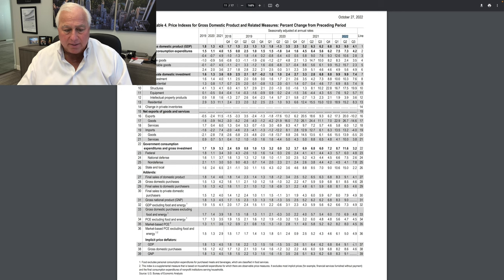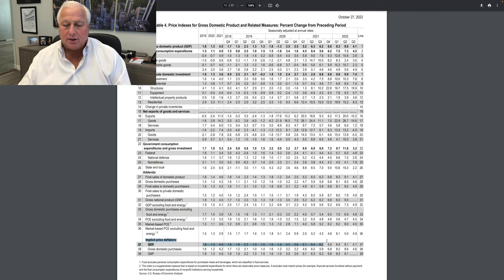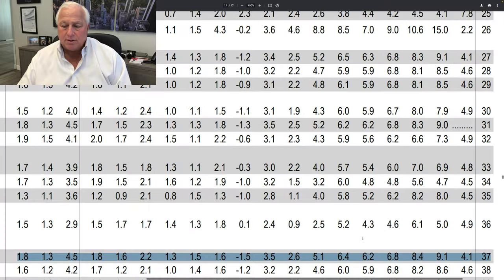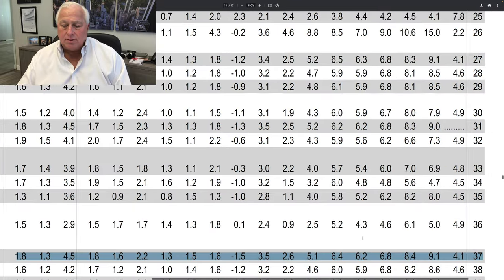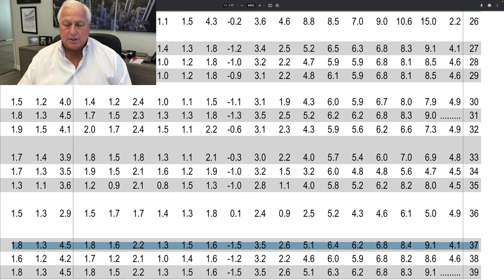and you come down here, and this is out of the Bureau Economic Analysis Policy Report, and you see down here the price deflator. So I'm going to blow this up, and you can see that in the first quarter, it was at 8.4 percent.